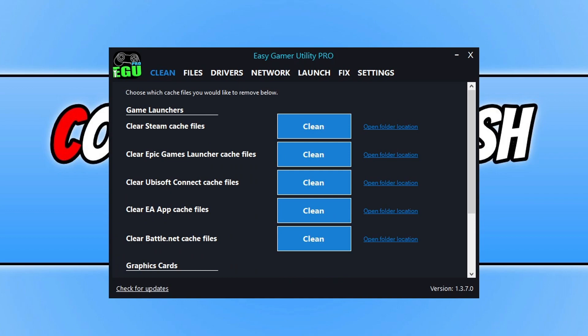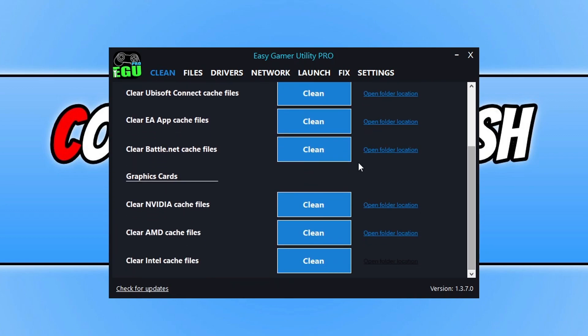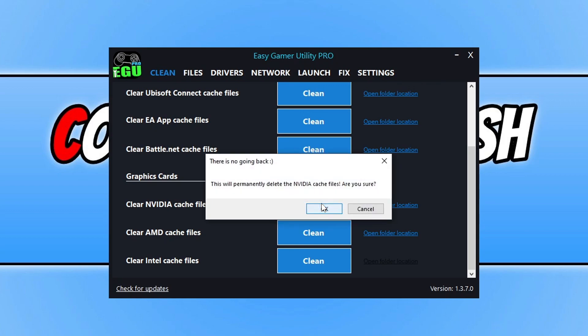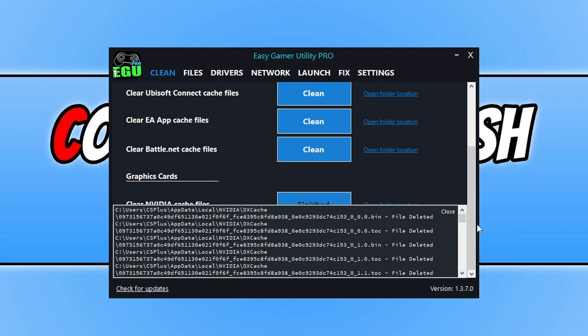The first thing that you're going to want to do is download a program that I created called Easy Gaming Utility. Once you've downloaded it and opened it, you will end up with a window that looks like this. You need to select the Clean tab and then scroll down and click on Clean next to your graphics card. I've got an NVIDIA graphics card so I need to click on Clear NVIDIA Cache Files and just click on Clean, then go OK.